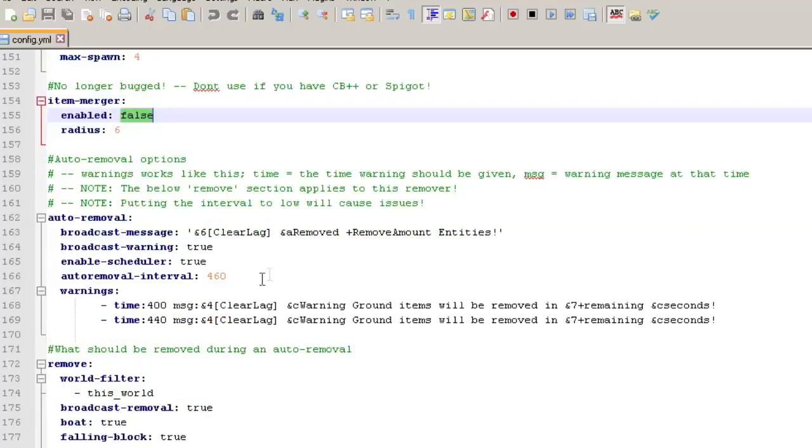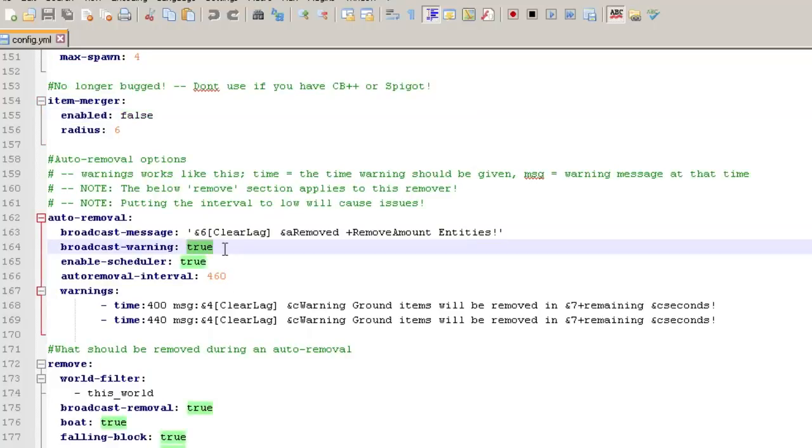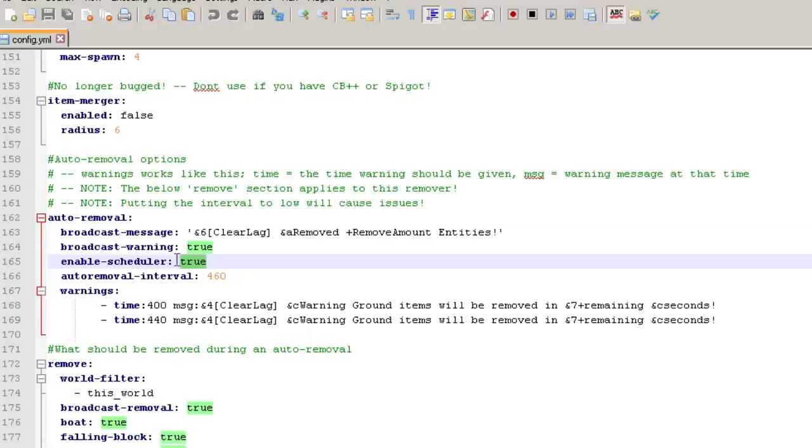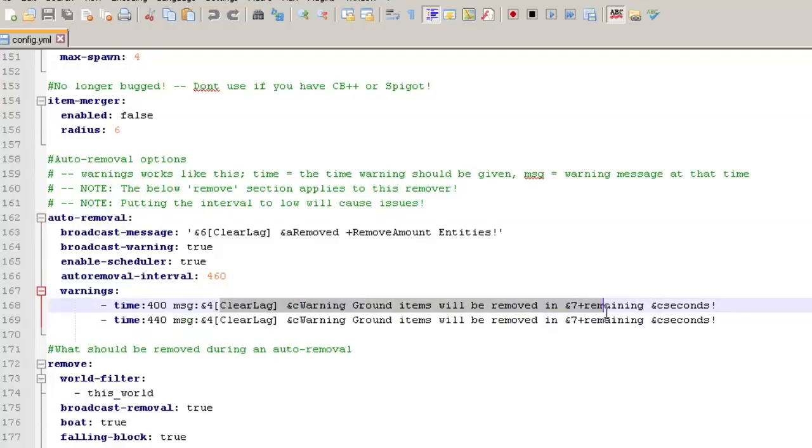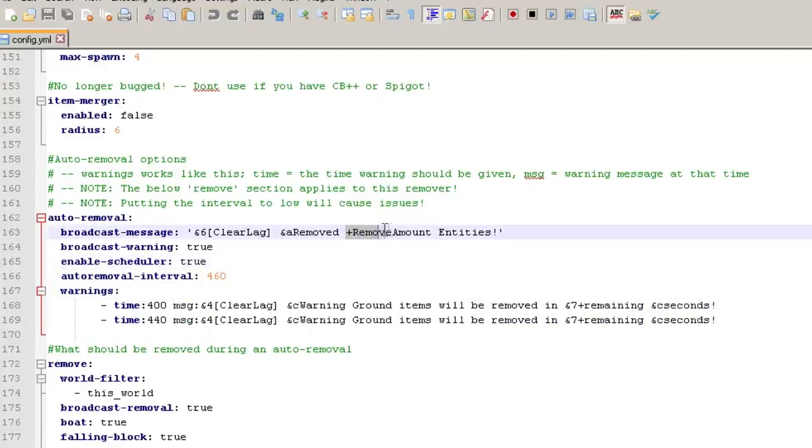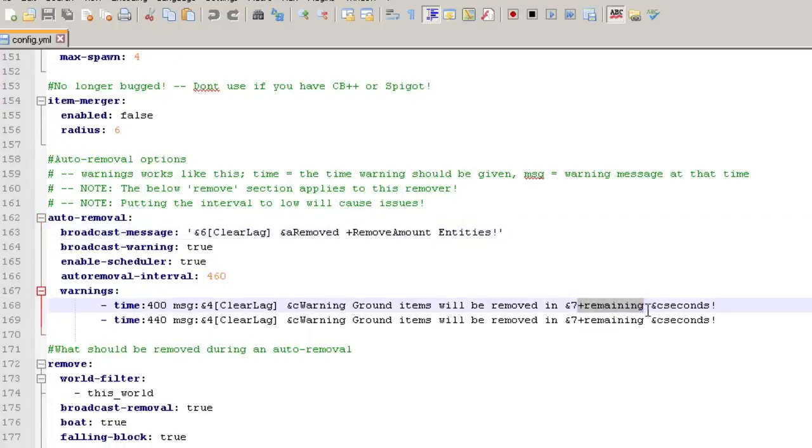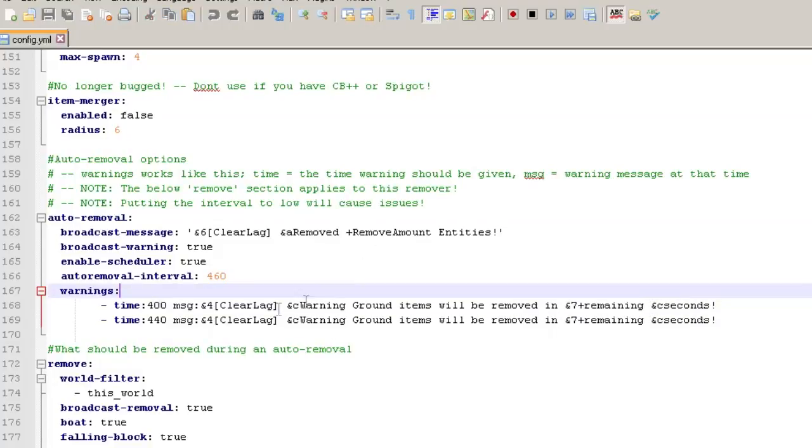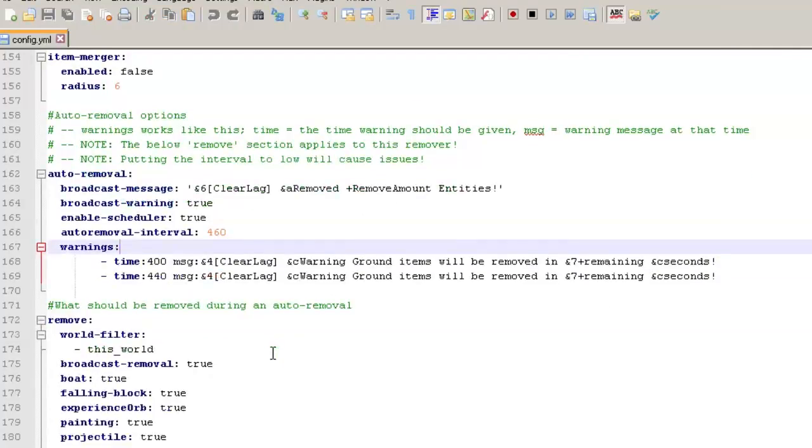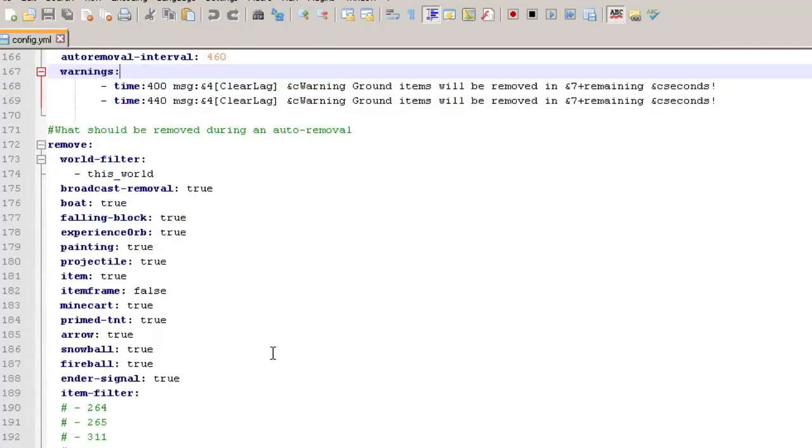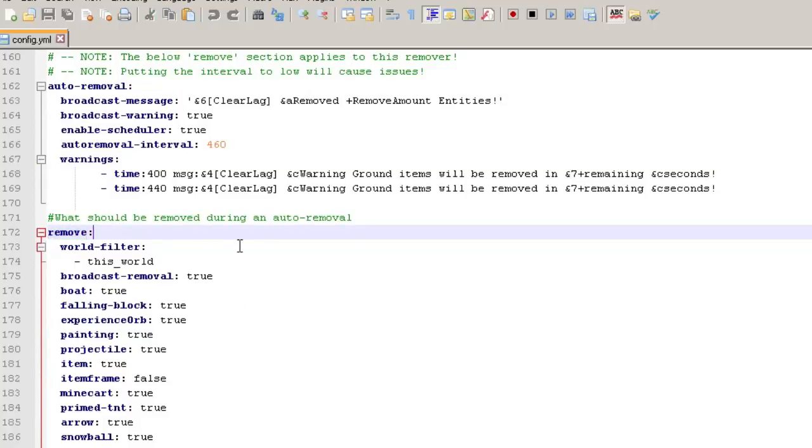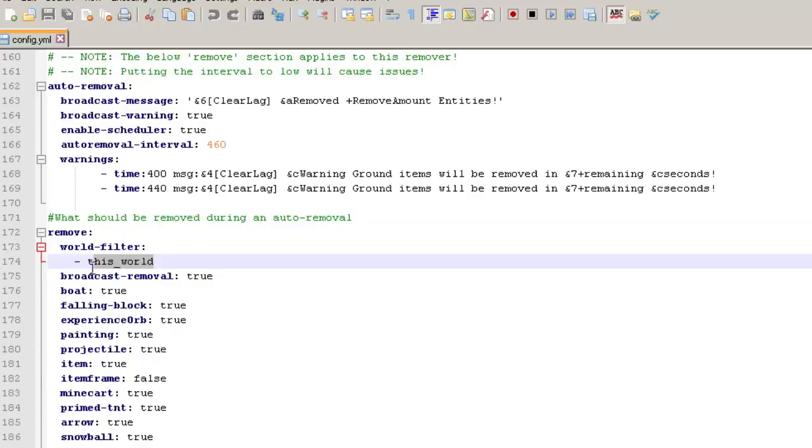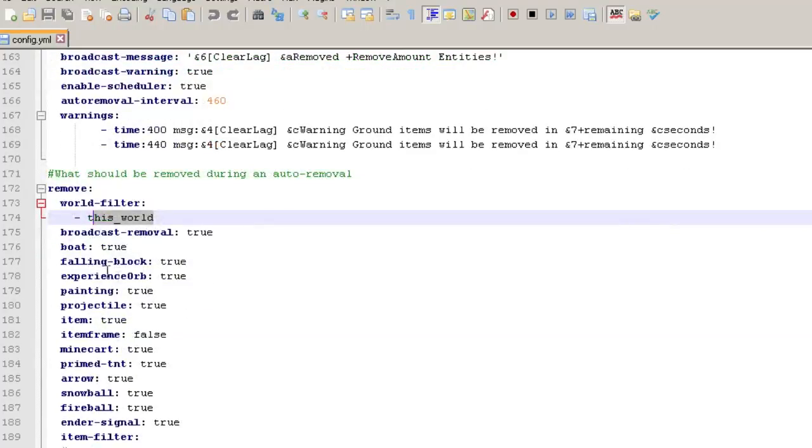So here's the auto remover. You can actually change the broadcast warning. You can change if you don't want it actually enabled to be scheduled and then how often it's going to run and then the command or what it's going to show up with. So you can modify all of this. So this plus remove amount is the number of entities that it removed. And then this plus remaining is how many seconds until it runs again, as you probably saw while we were running that. And now I'm not really going to go all of this stuff, but this is what you change for what to be removed during an auto removal. So maybe you don't want it to run on a certain world. You put that in there.